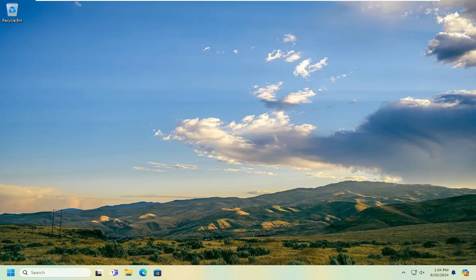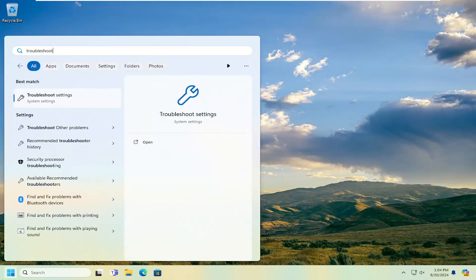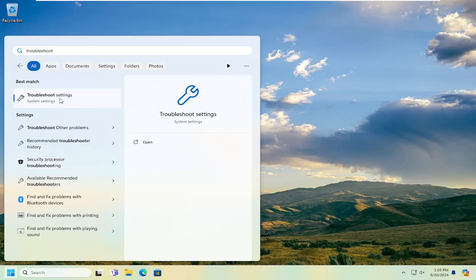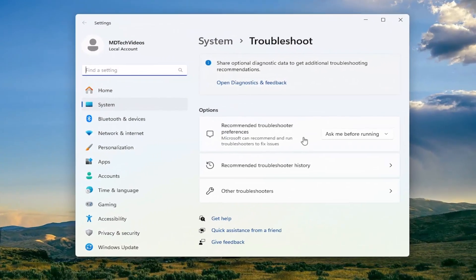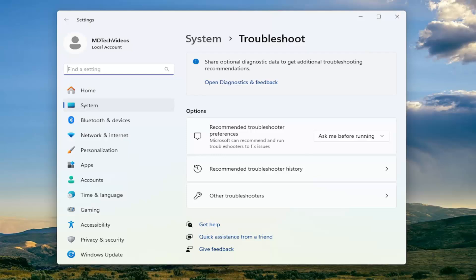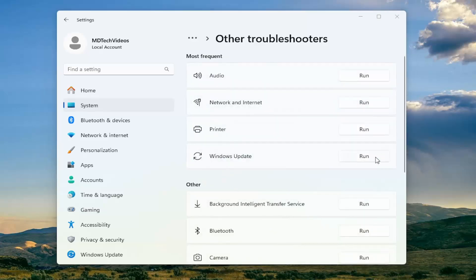Without further ado, let's go ahead and jump straight into it. We're going to start by opening up the search menu and typing in 'troubleshoot'. The best match should come back with Troubleshoot Settings — go ahead and open that up. On the right side underneath Options, select where it says Other Troubleshooters, and left click on that. Underneath Most Frequent, select the Windows Update Troubleshooter from the list.